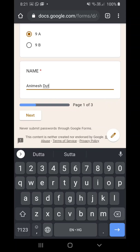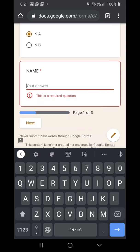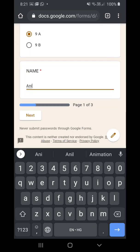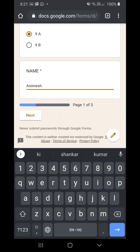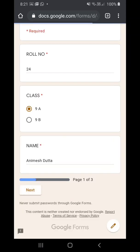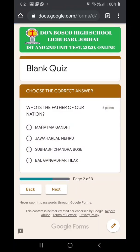If you don't type your name correctly and click next, you cannot proceed to the next page. You have to type your name correctly. After filling in your details correctly, you can click on next, and after clicking next you will be getting your questions.